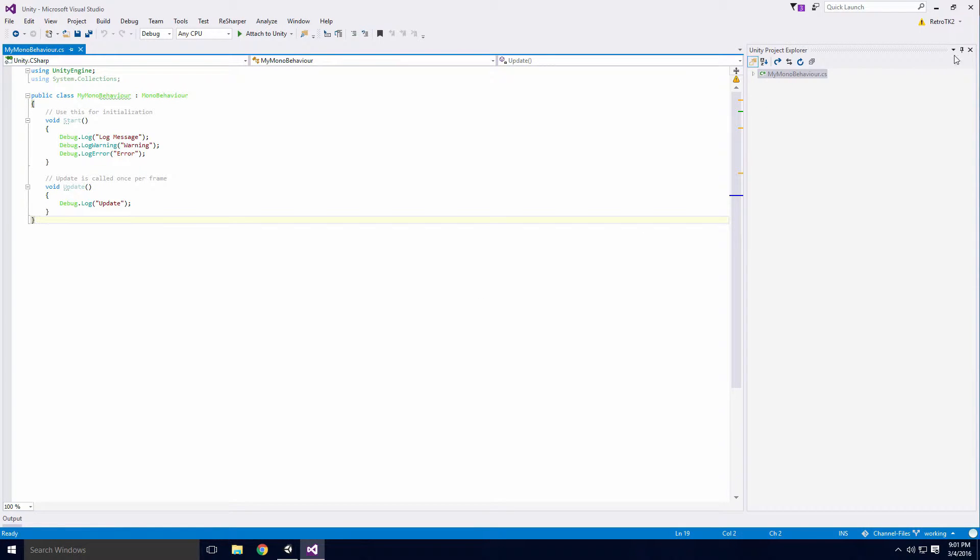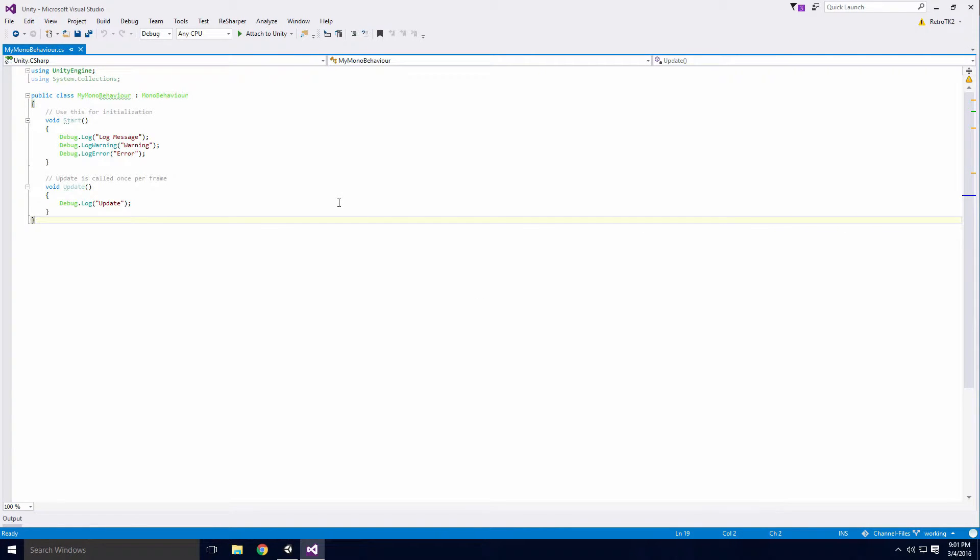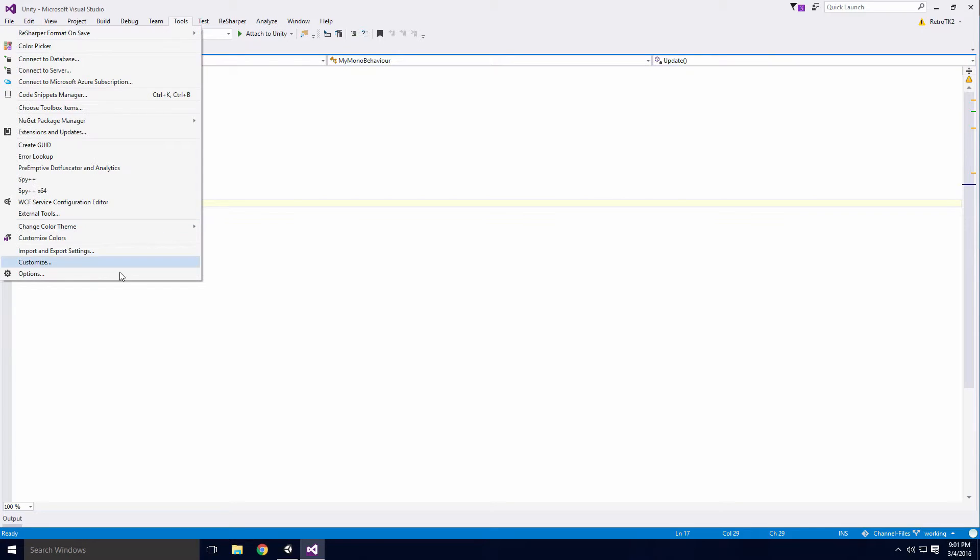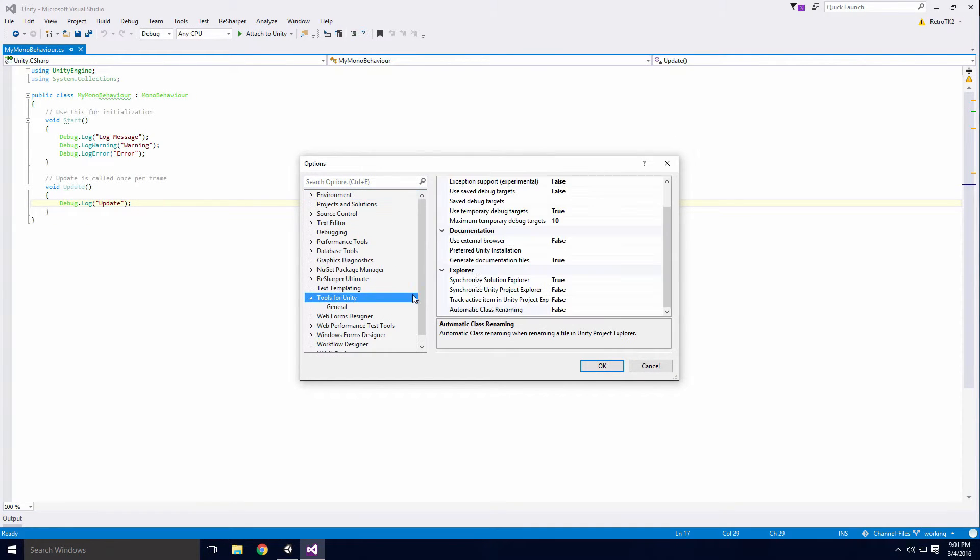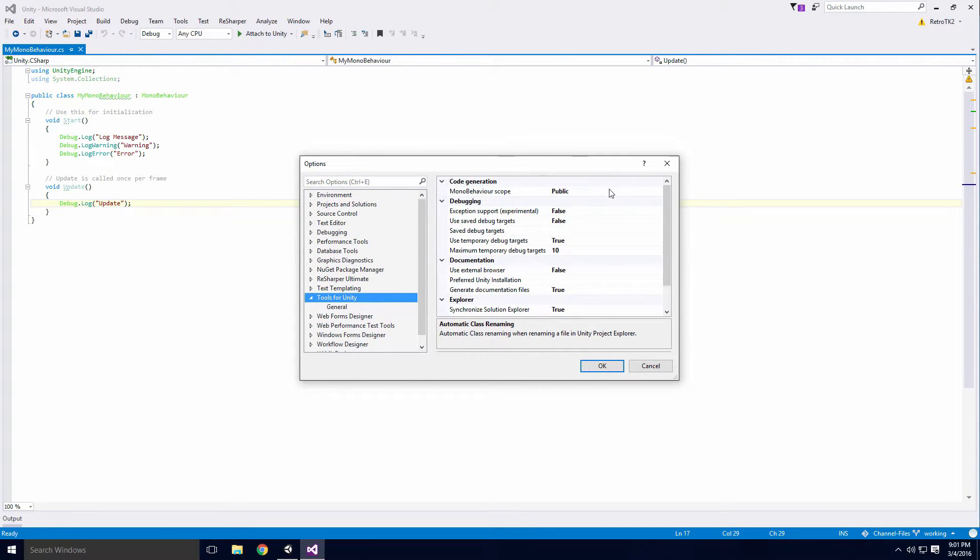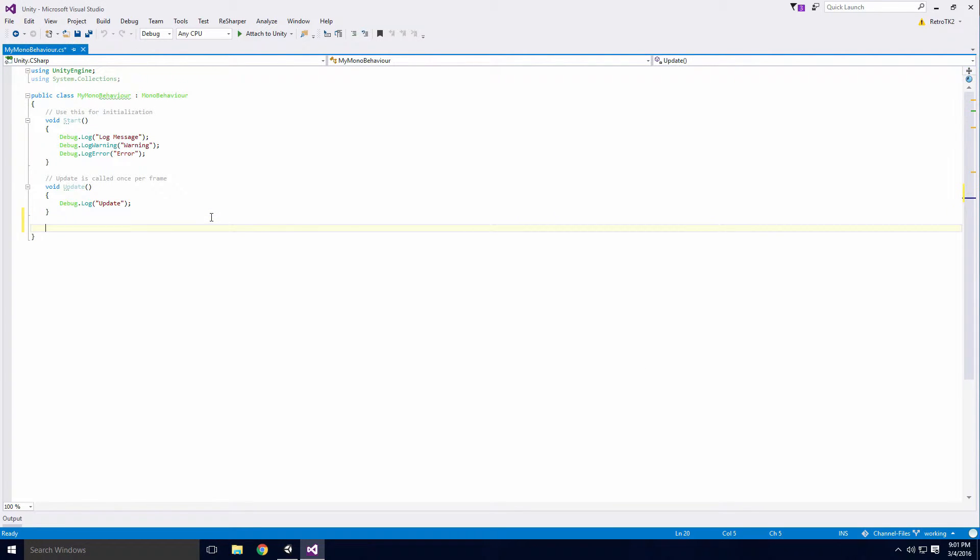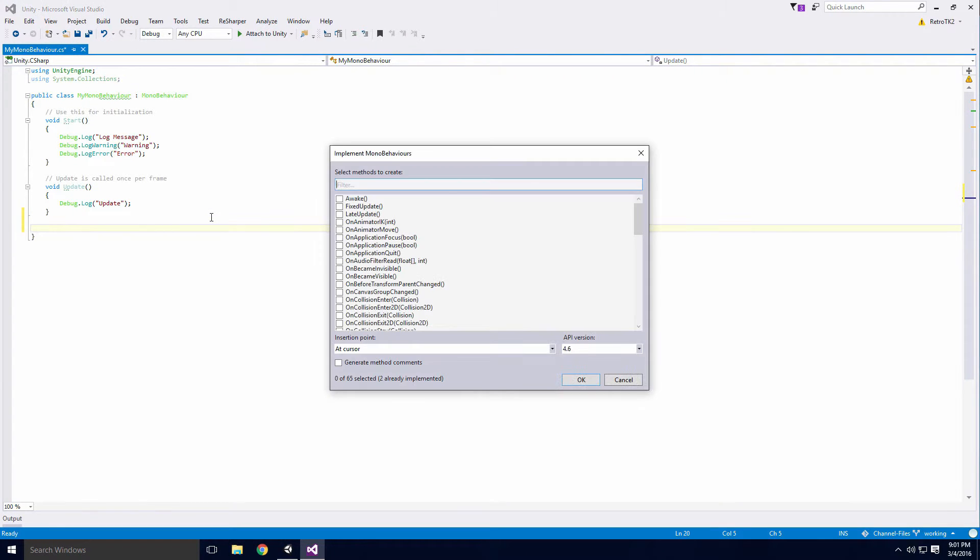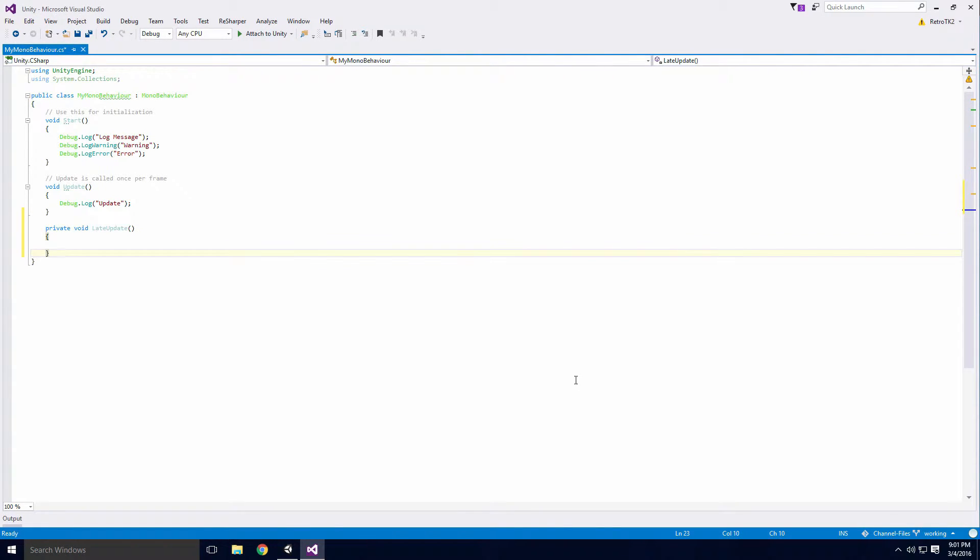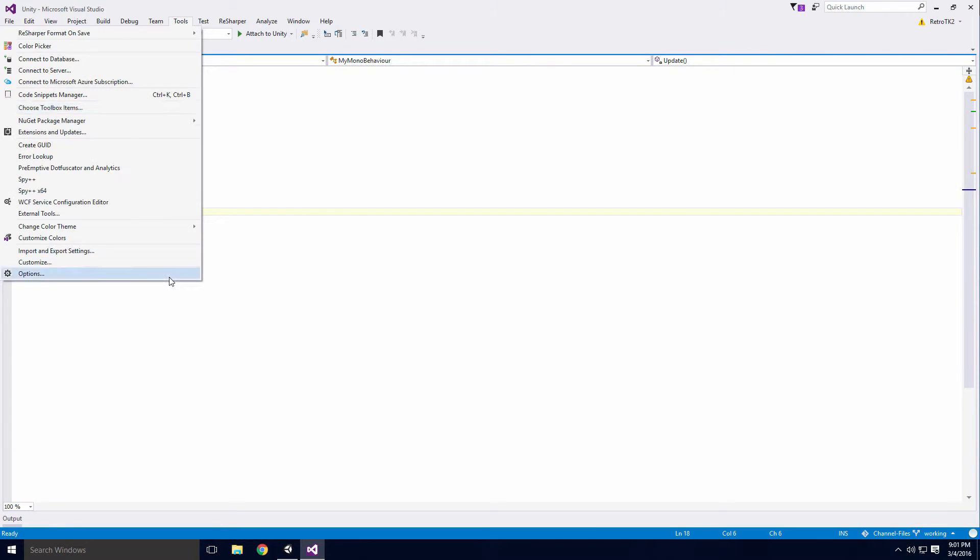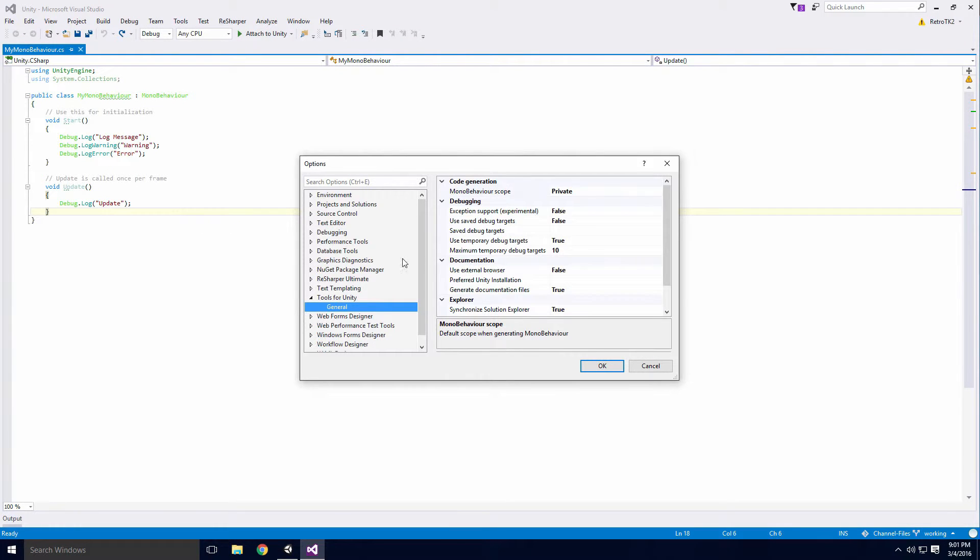To change preferences associated with the extension, click Tools, Options, Navigate to the Tools for Unity dropdown and click on it. From here you can change the MonoBehaviour scope to Private. This means when a method is generated, the access modifier of the method will be private. More on this when we learn C Sharp.